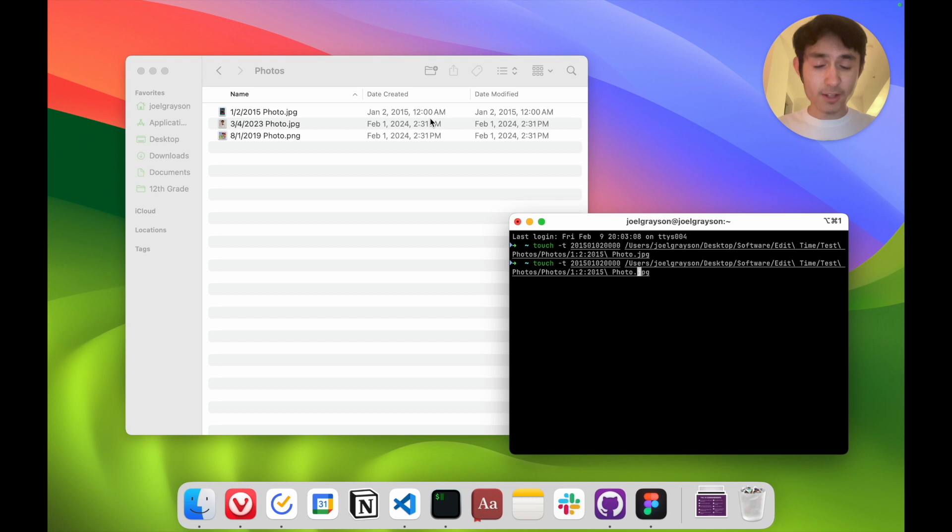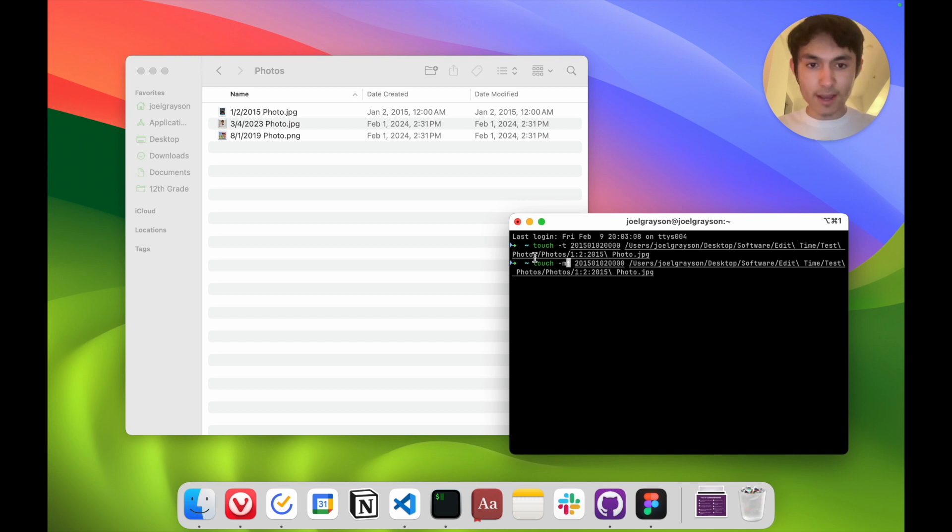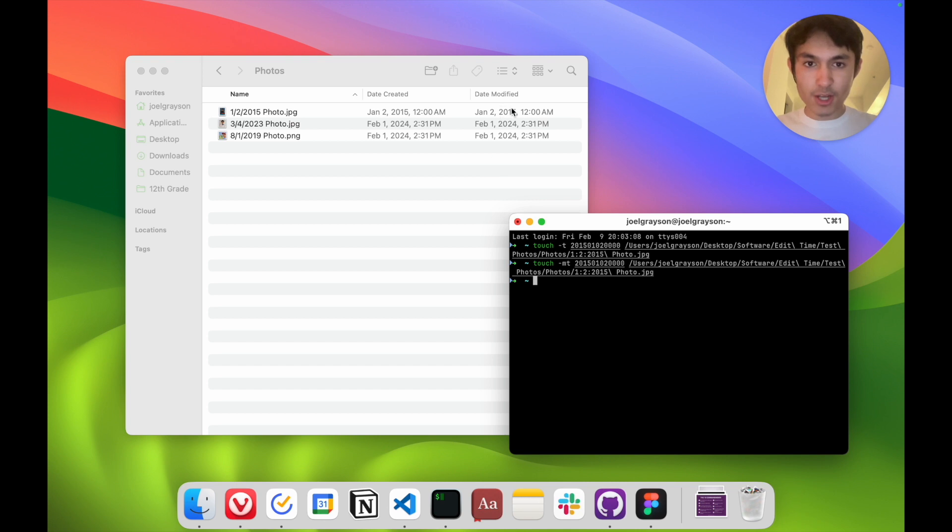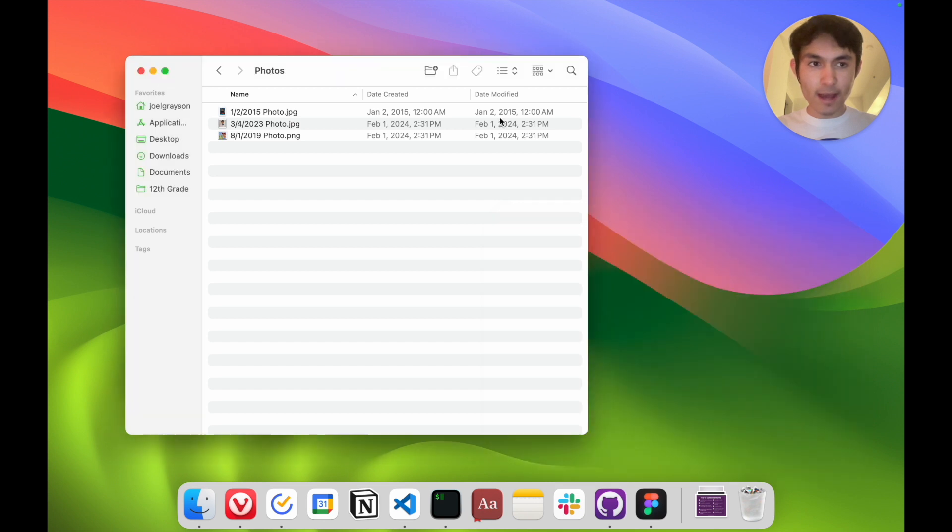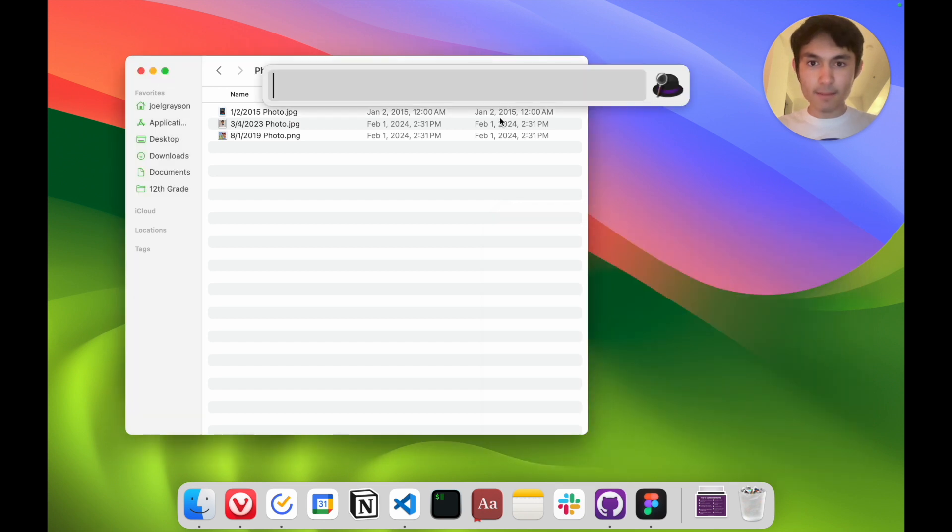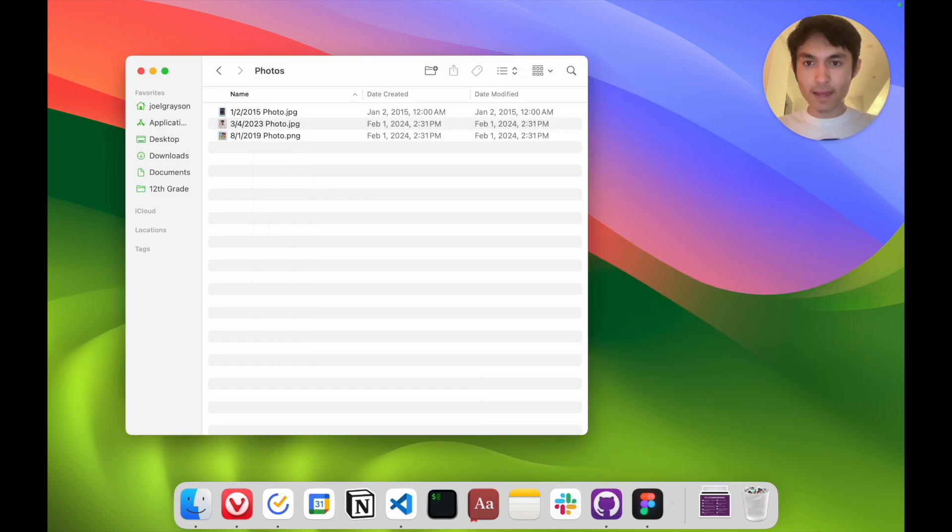If I wanted to change the date modified, I would have to specify a dash m dash t which changes the modified, but this is kind of annoying and very tedious. So I've created an app called Edit Time, which you can get on the app store.